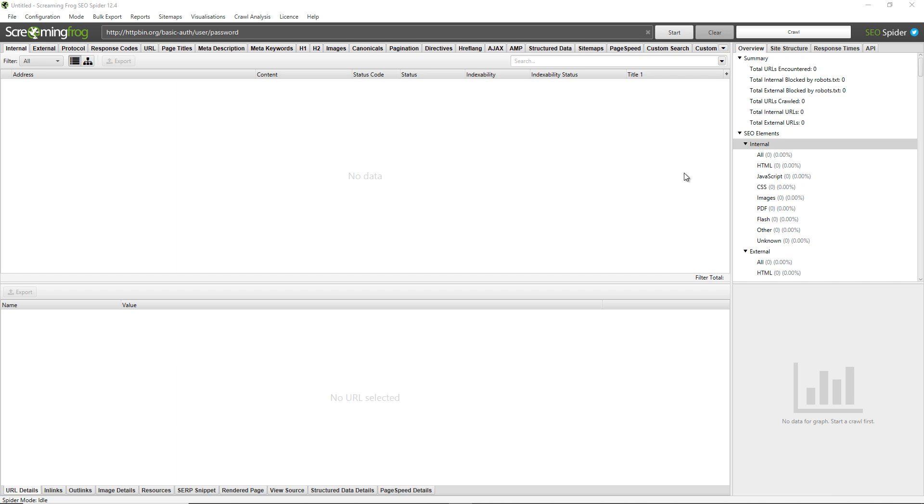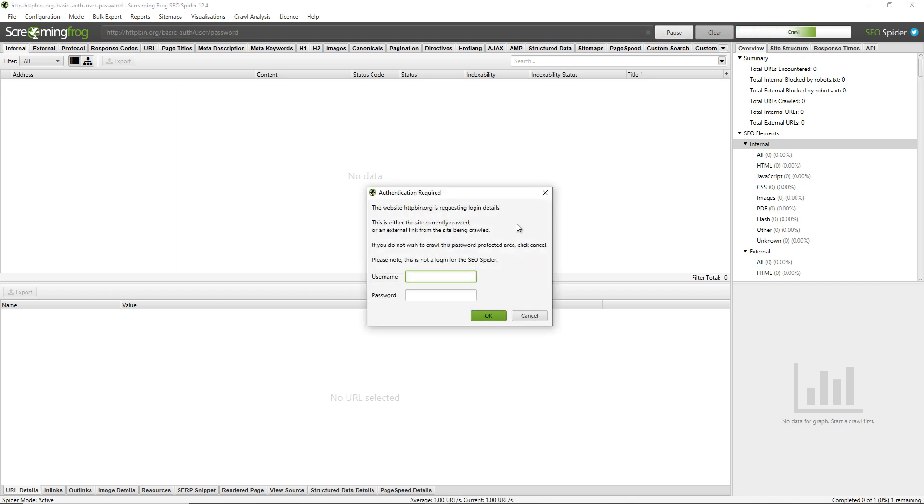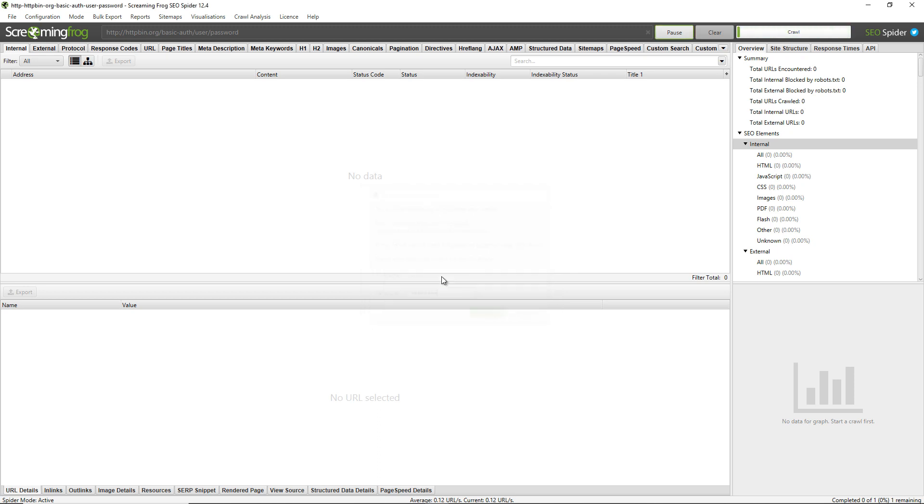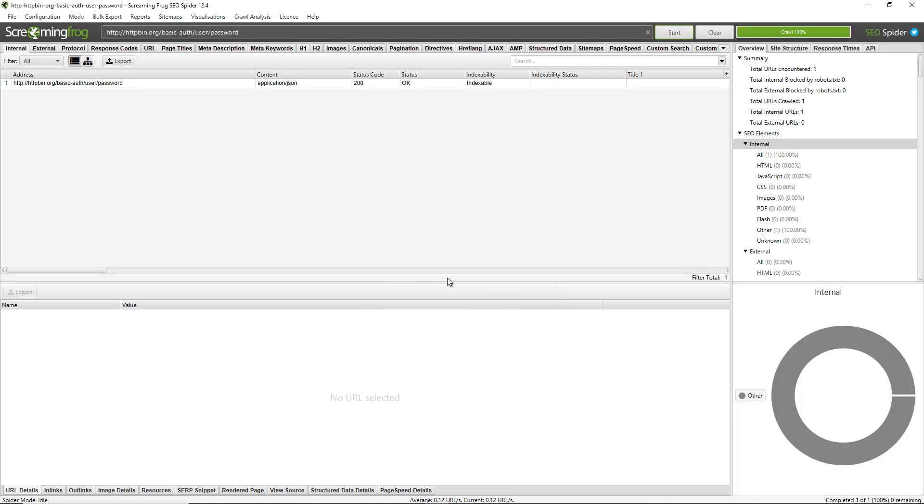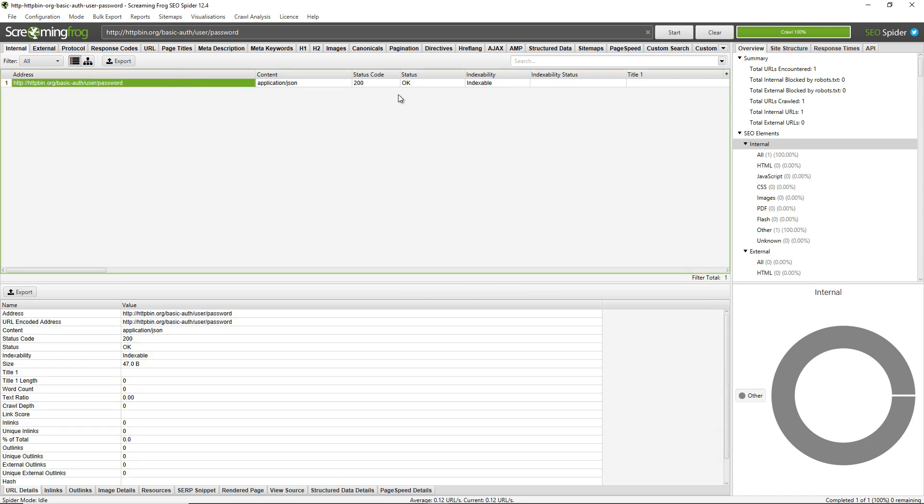There's no setup required for this. You just need to input the URL, click start and you'll get a pop-up automatically within the SEO spider. All you need to do is enter in your details, click okay and it will start crawling. We can see here that this URL has been crawled and returned a 200 status.